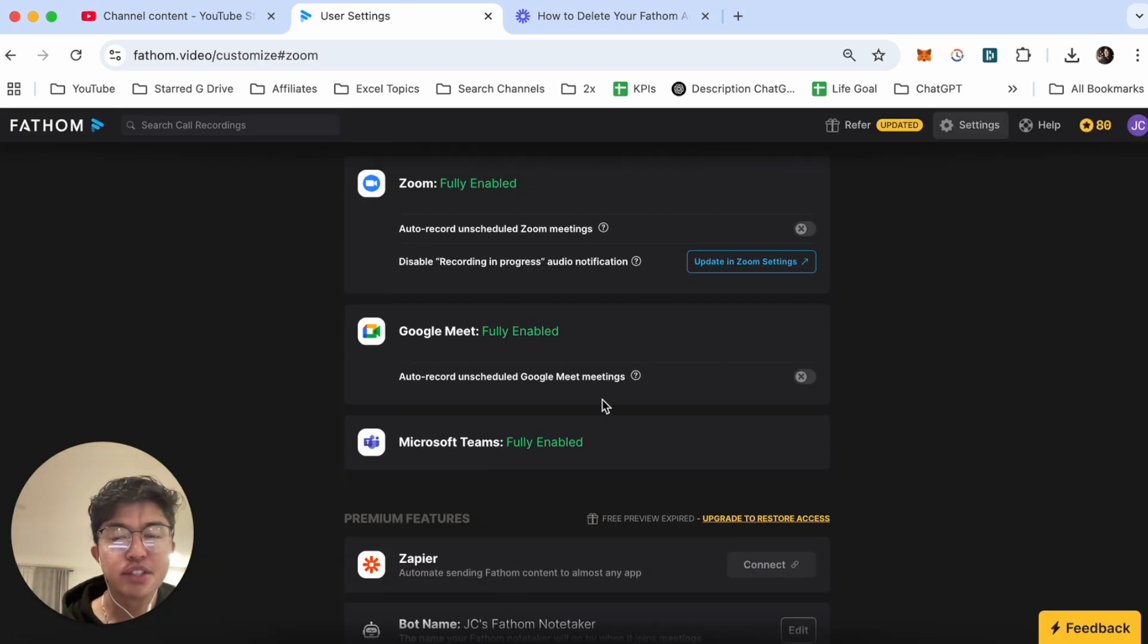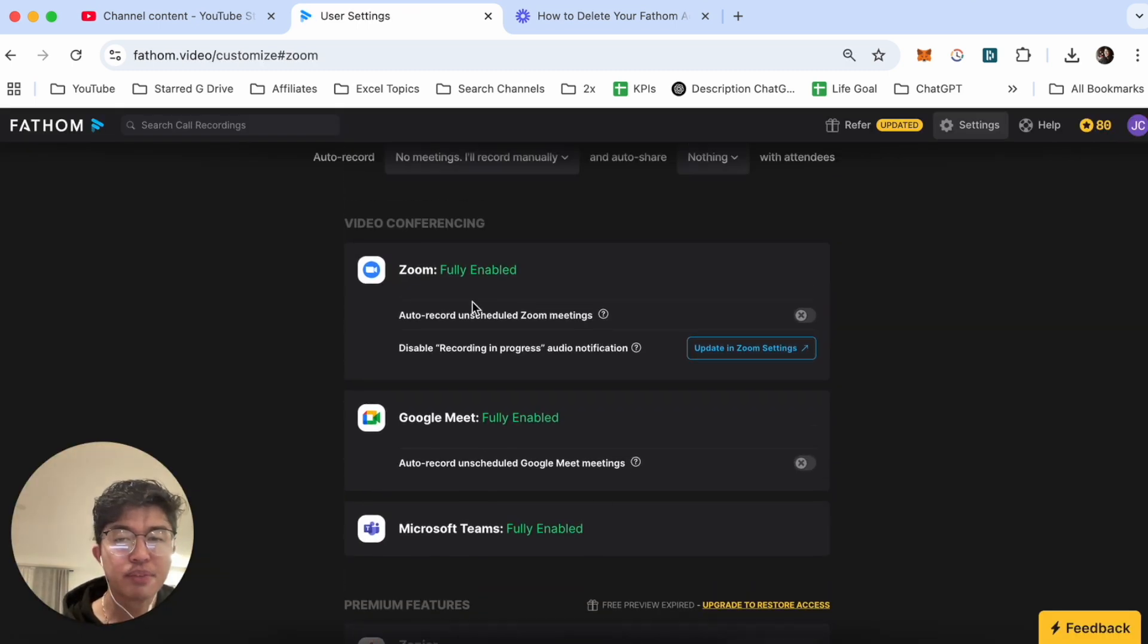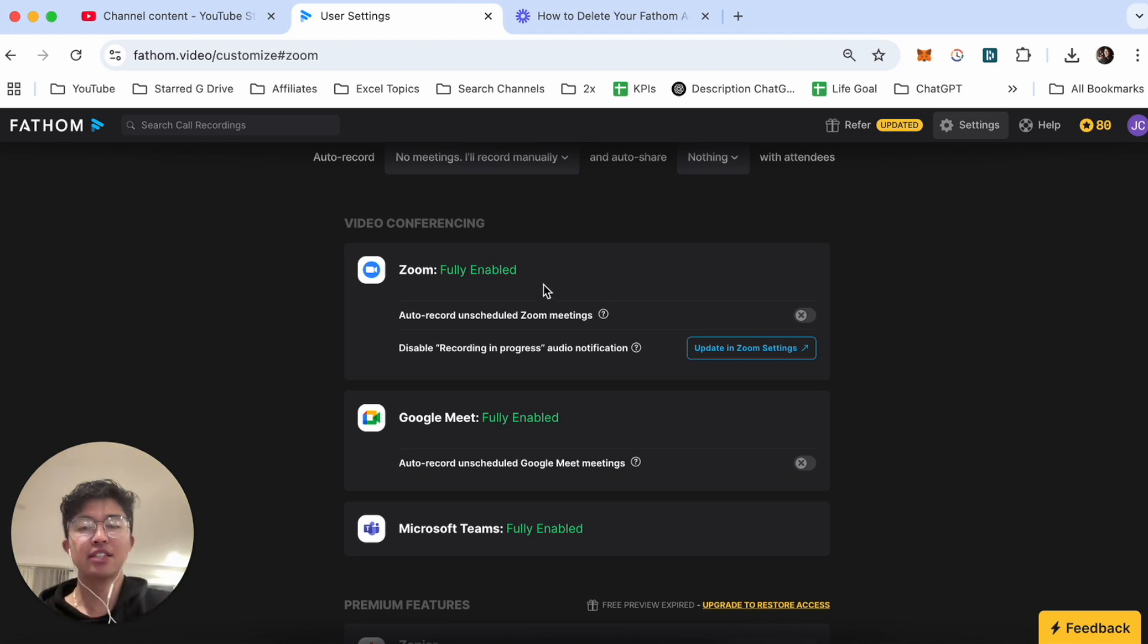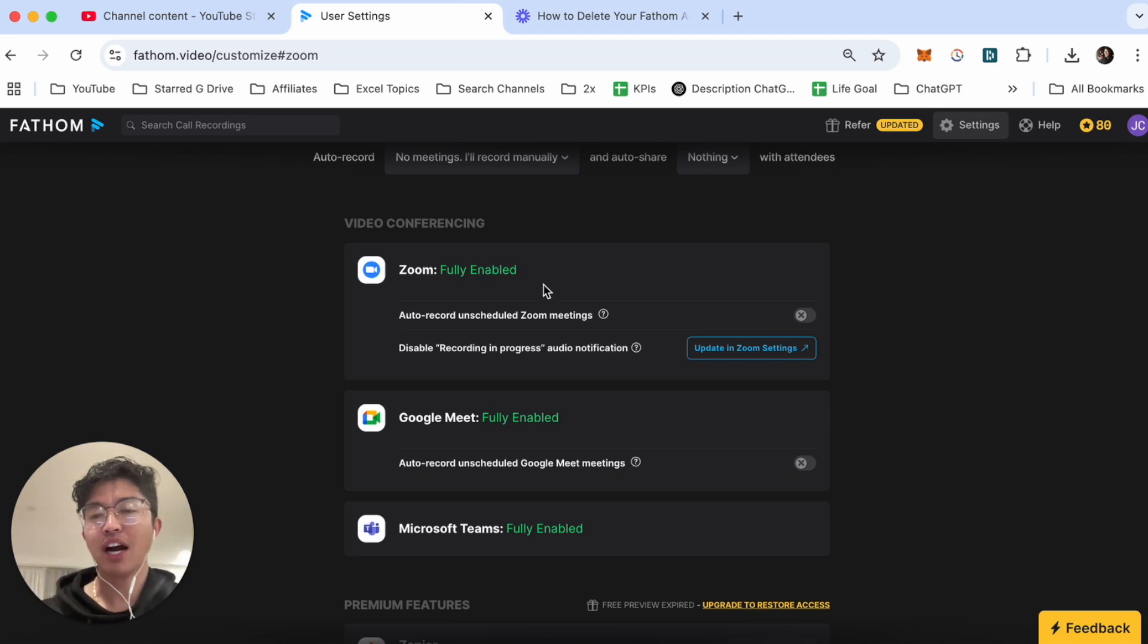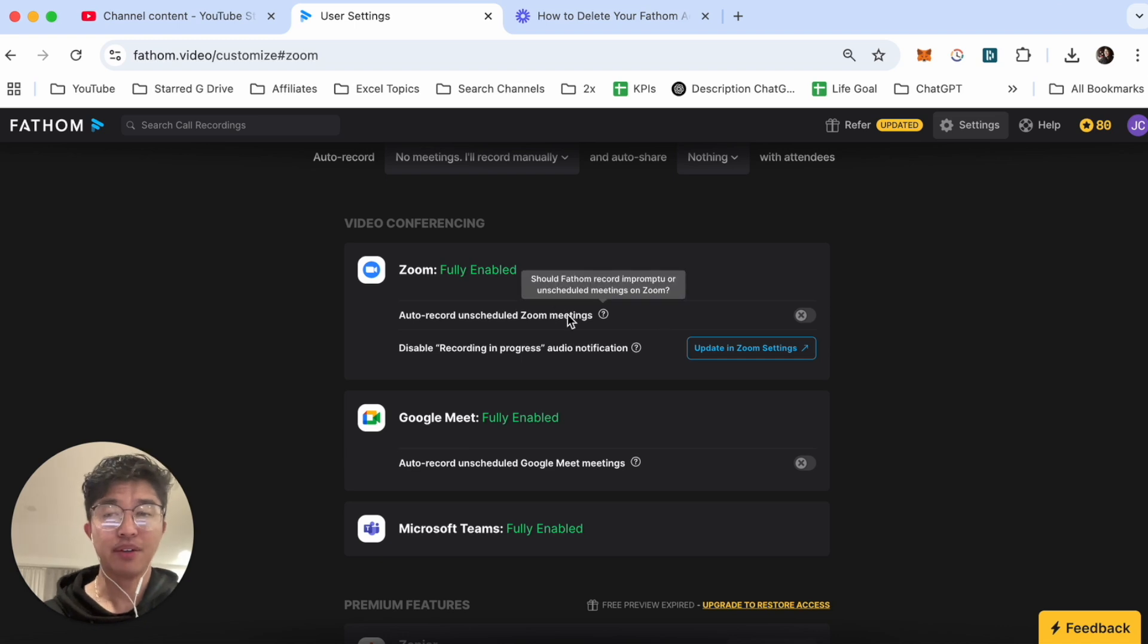Now once you've connected Zoom with Fathom you'll see that Zoom has now been placed as fully enabled so that next time when you start your Zoom meetings you'll have the option to record via Fathom.